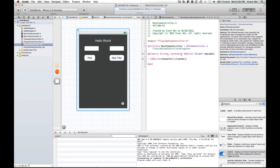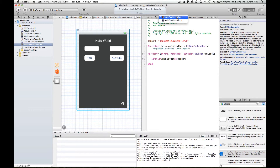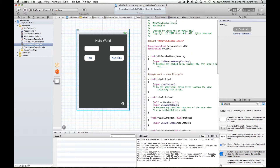If you come up here, you'll see at the moment we're in the mainViewController.h file. Where we actually type the code is in the mainViewController.m file. The .h is called a header file and the .m is the main implementation file where we actually write code. So if you select that,